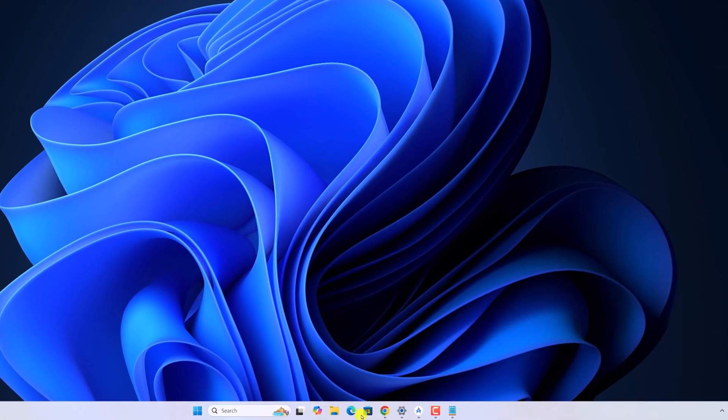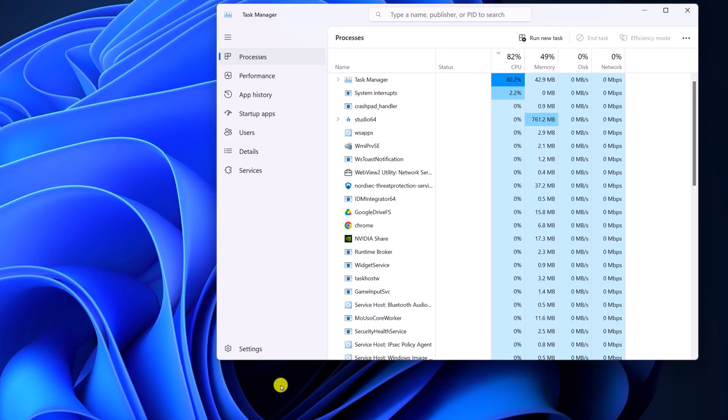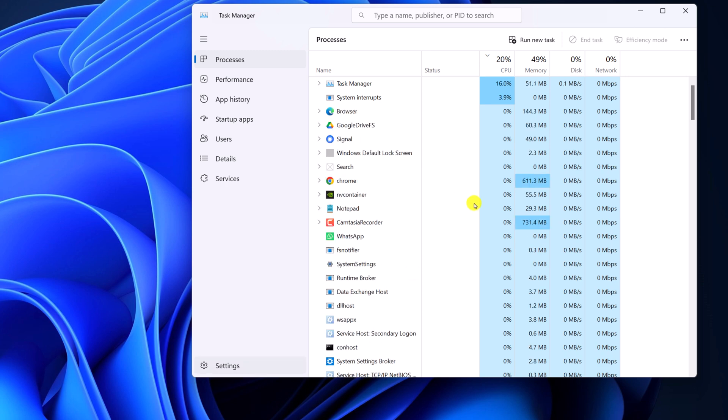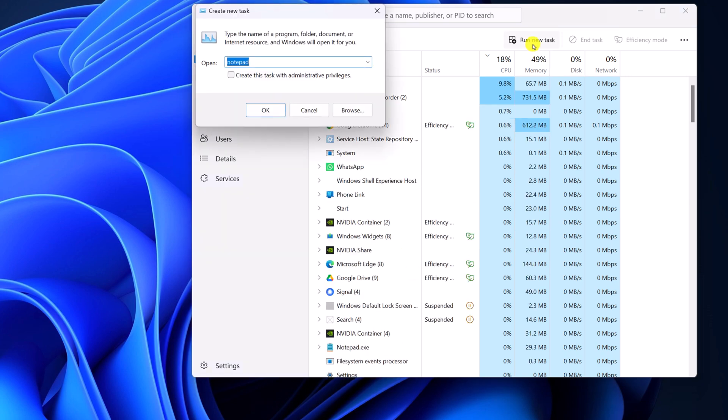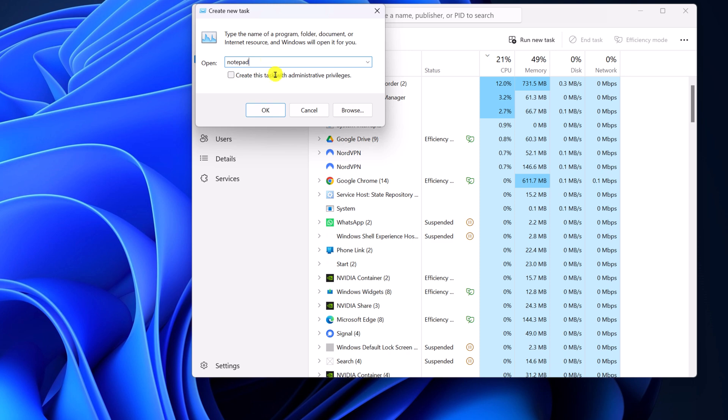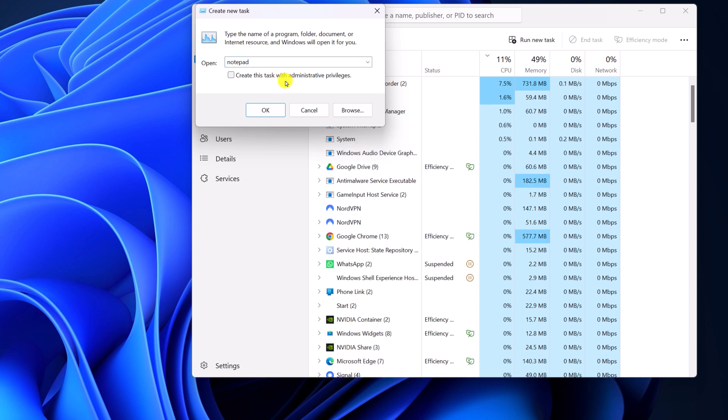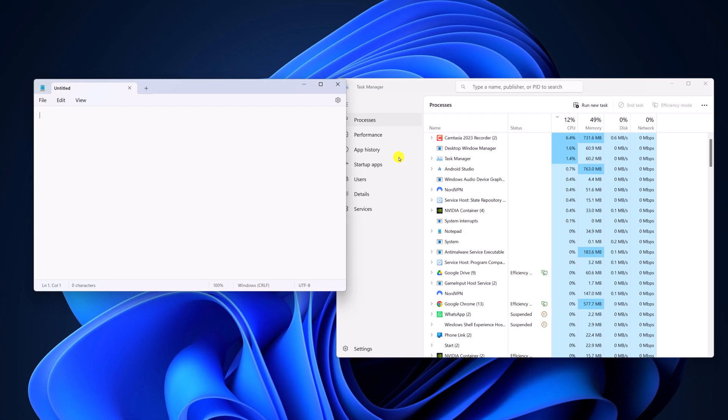If taskbar elements like start button, Windows search is not working, then you can simply use task manager to open Notepad. For that, simply press Ctrl+Shift+Esc. This will open task manager. Now click on run new task and here type Notepad. If you want to open Notepad with administrative privileges, then simply check this box, then click on OK. And here we have our Notepad application.